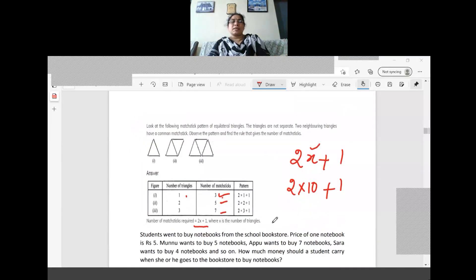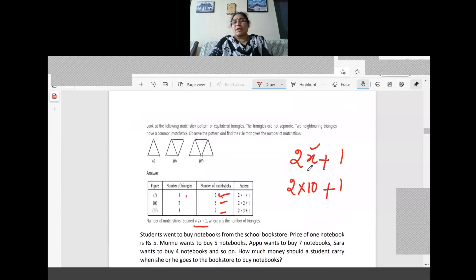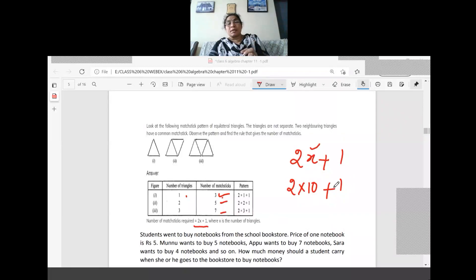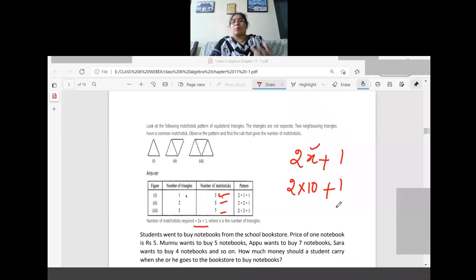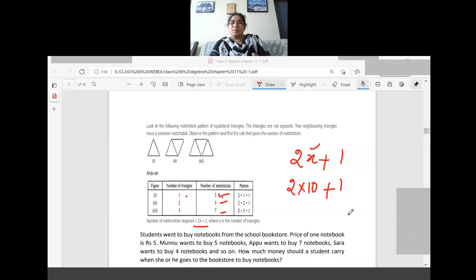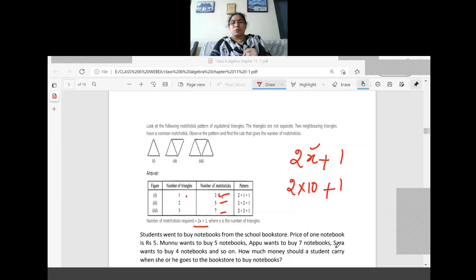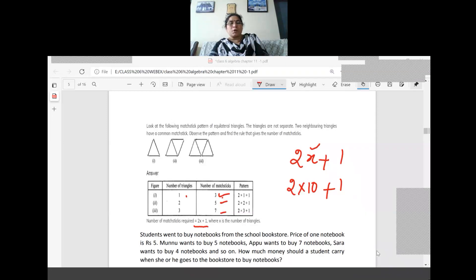When we use another example like this, the pattern we are getting is 2x + 1. Last time we used the variable as the English alphabet n only; this time we have changed it to x. Anyone who wants to write with a or b — it is also allowed. All the alphabets can be used as variables. So the pattern we are getting is 2x + 1. I'll give one more example for understanding how the pattern is formed.